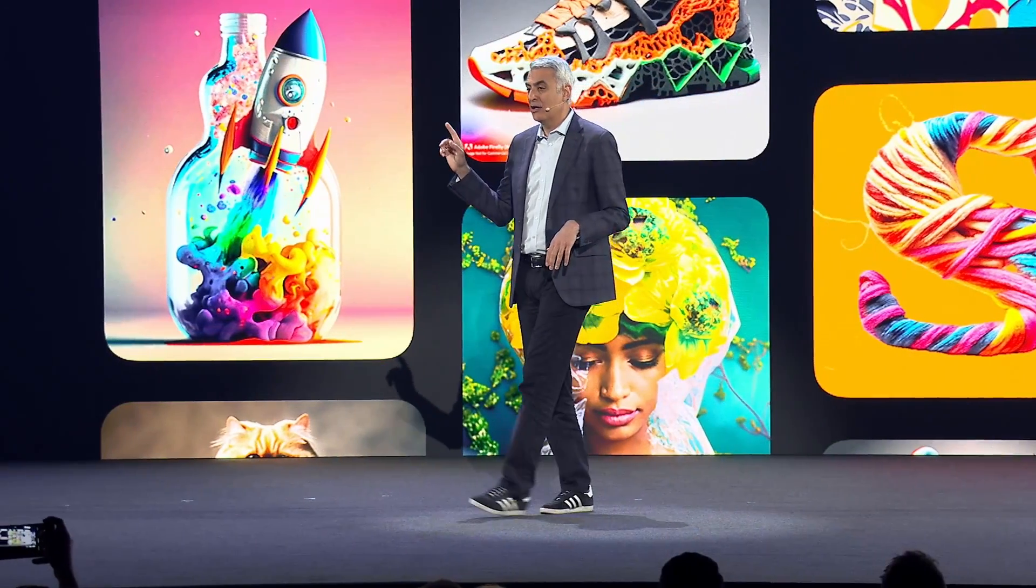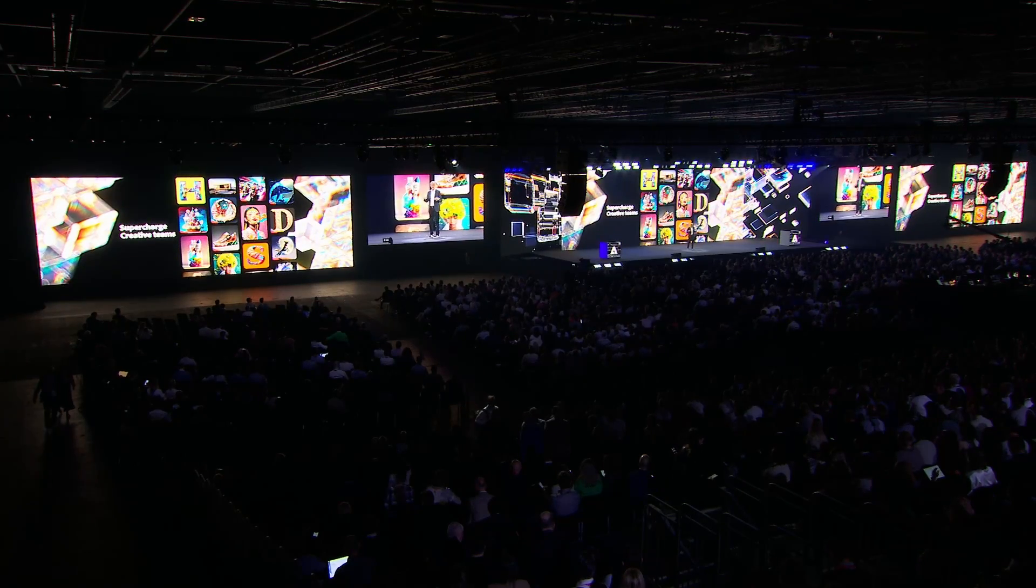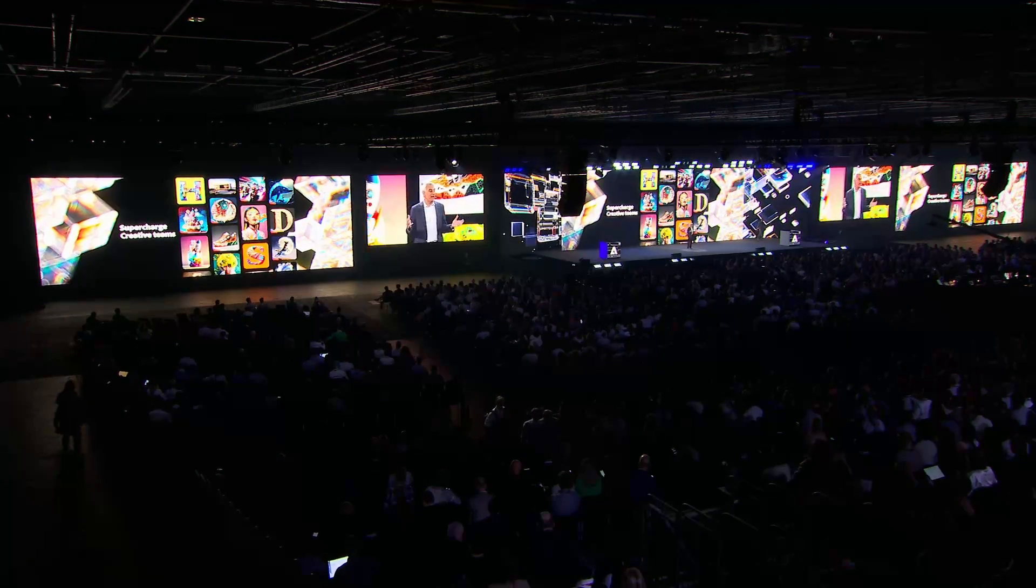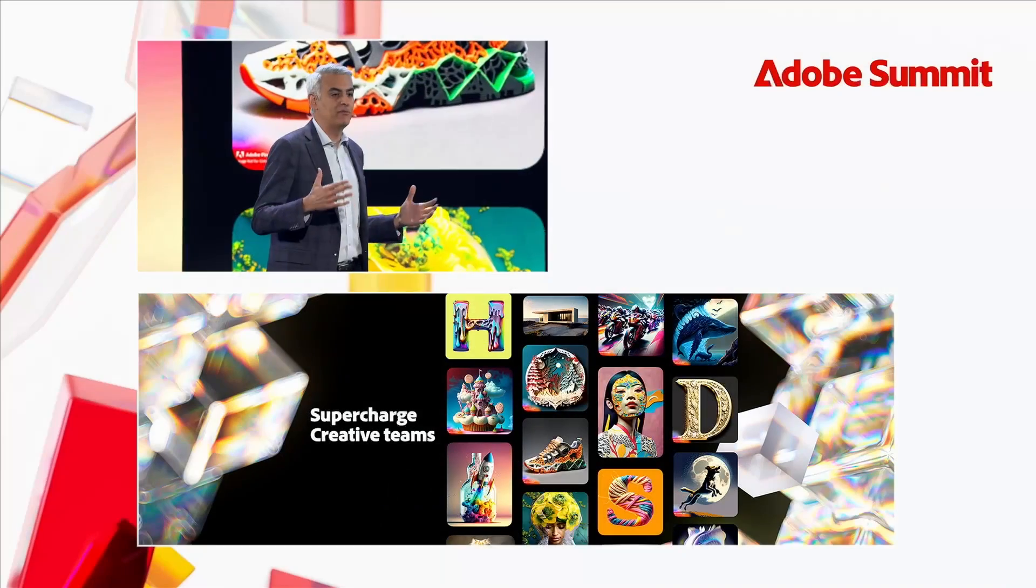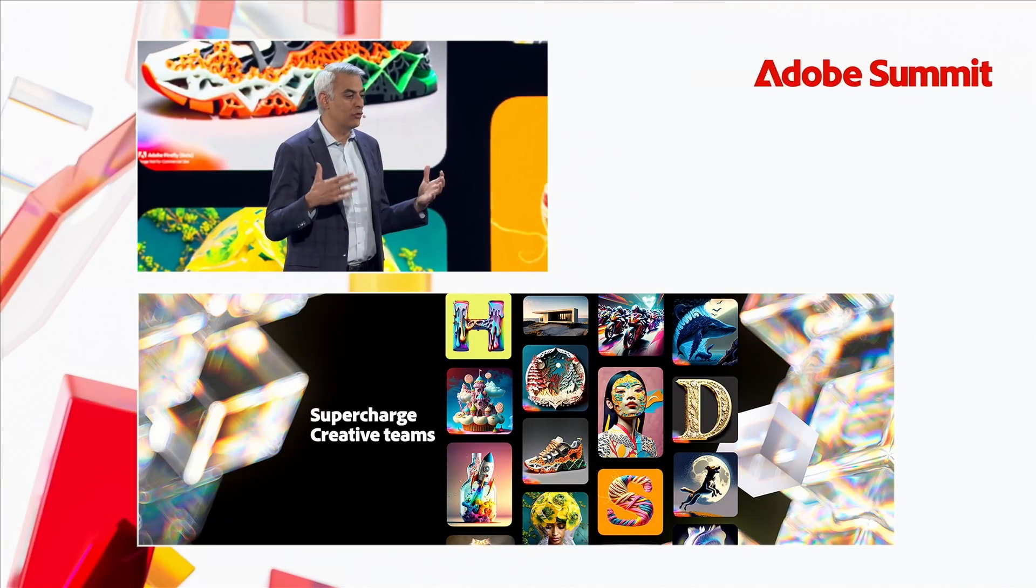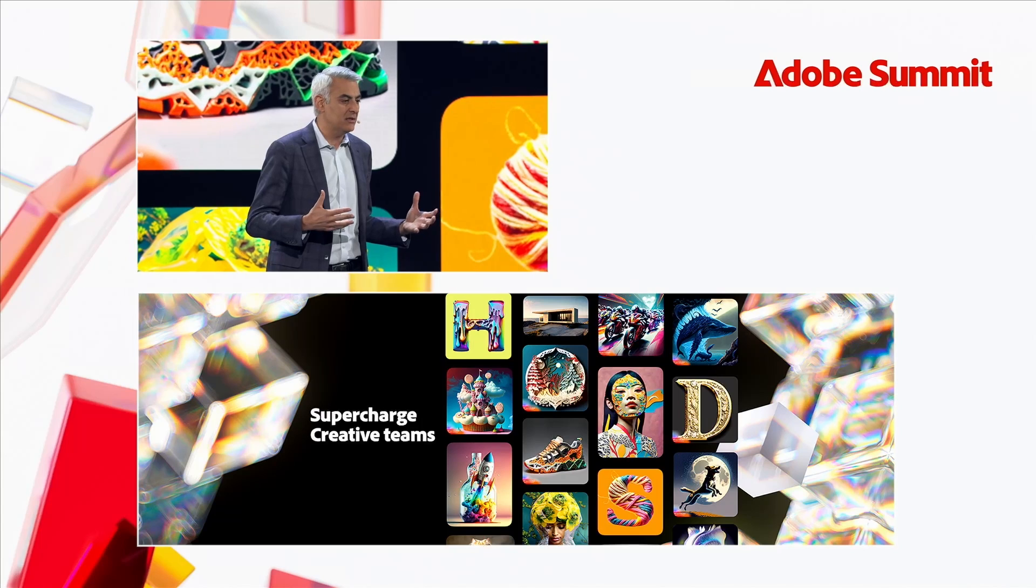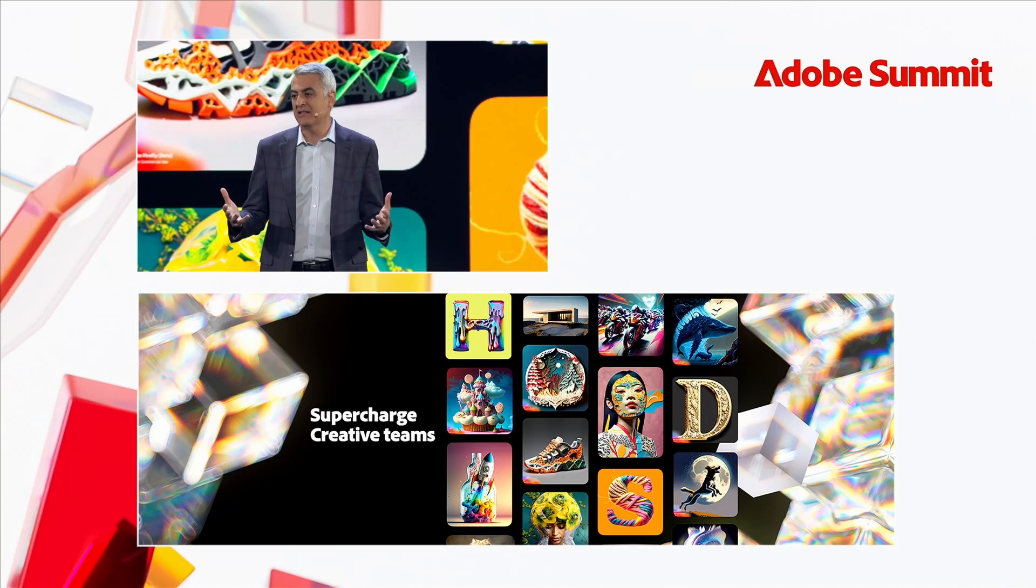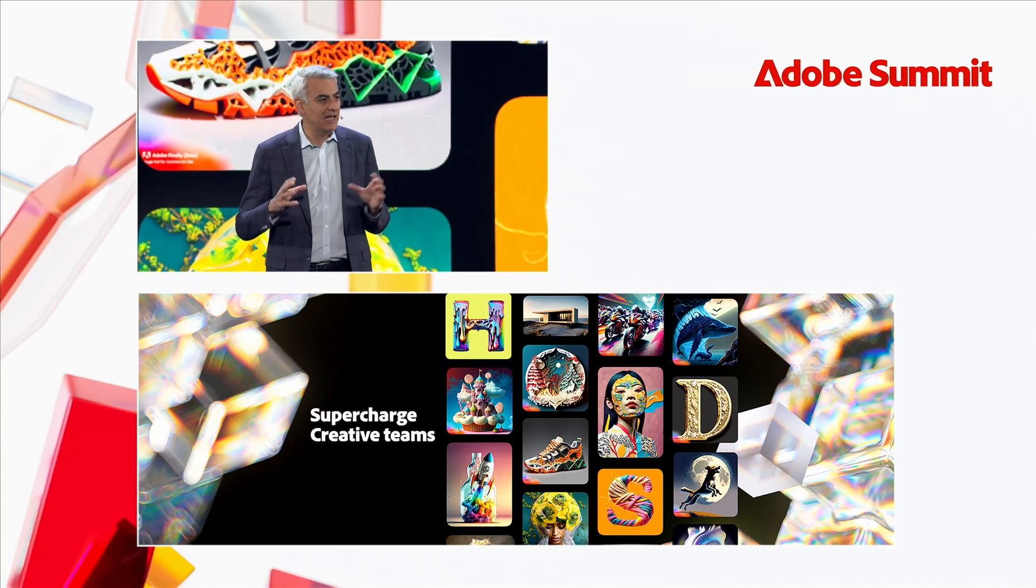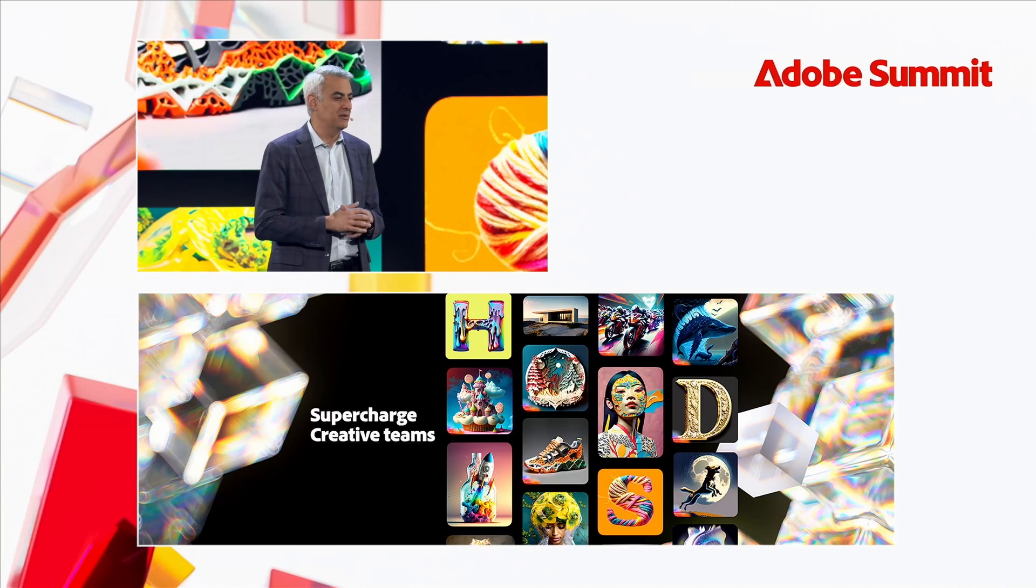In March, as Shantanu mentioned, we launched Adobe Firefly. Adobe Firefly is our family of generative models that let you use your own words to create images and edit images and text effects all in real time, just with a text prompt.